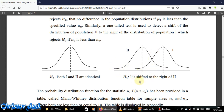The alternative hypothesis says they are different. If you say they are different without showing the direction of the shift, that's a two-tailed test. But when you specify the direction — whether distribution A is shifted to the left of B or vice versa — then that is a one-tailed test.